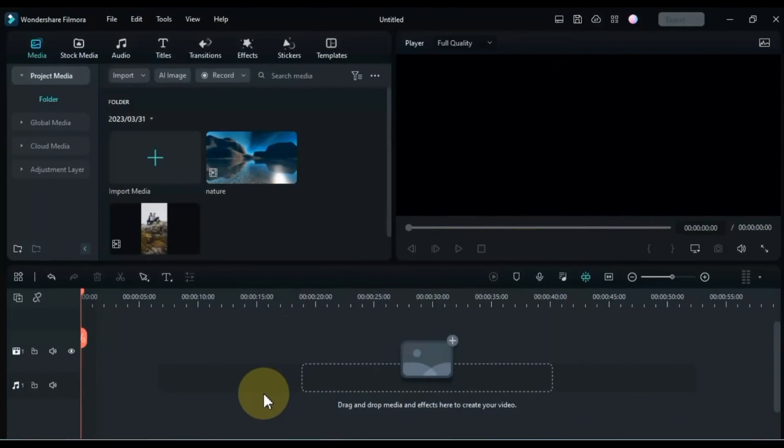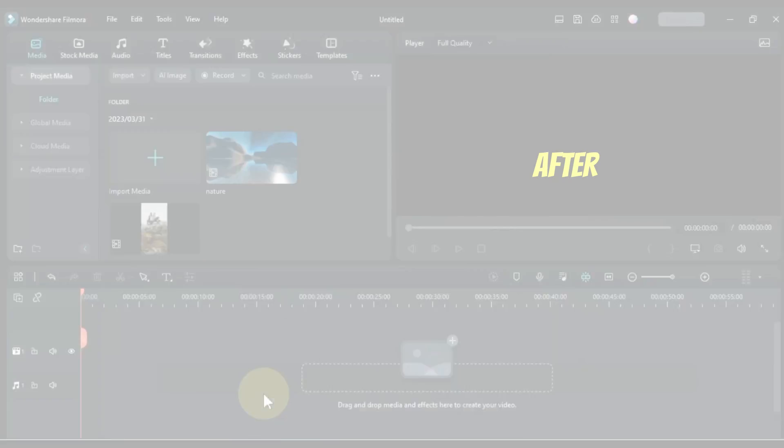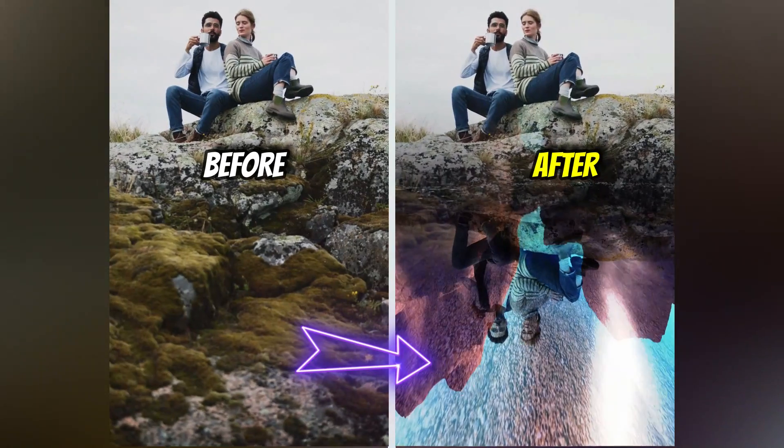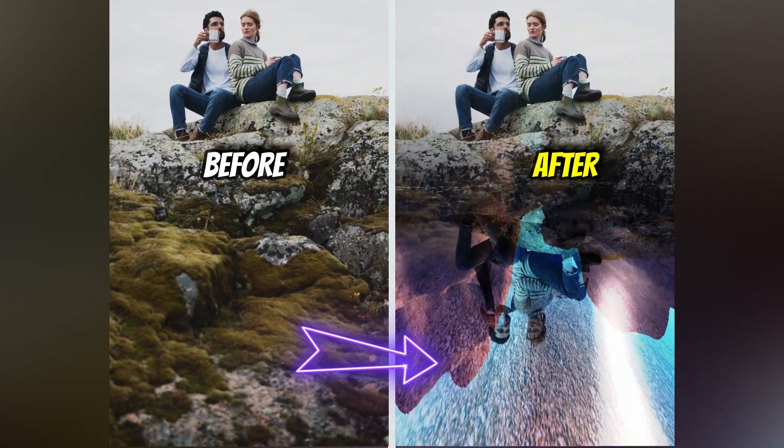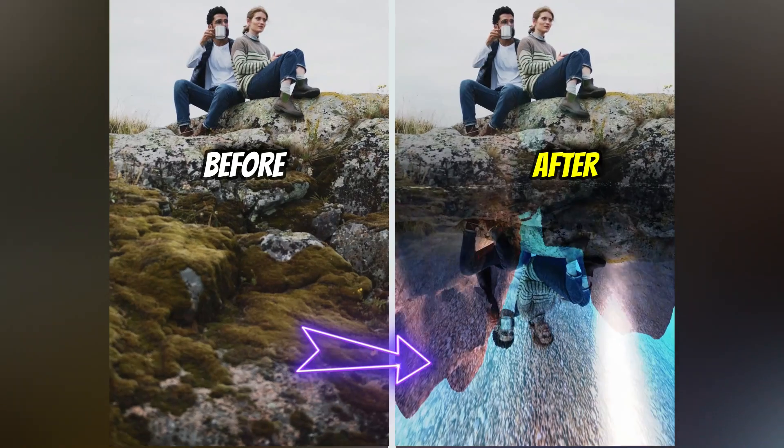Hello Video Editor. Welcome to Solly Tutorials. In today's video, I'm going to show you some mind-blowing editing tricks in Filmora 12.